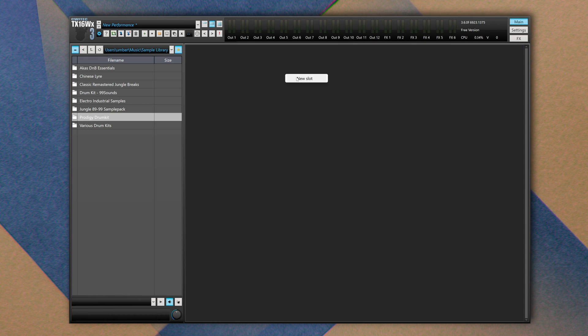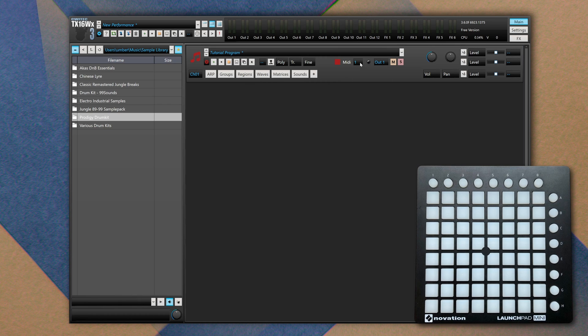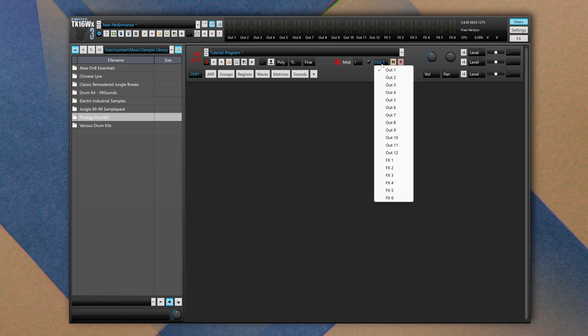How and where do we add samples? In this blank area, right click and add a new slot. The slot is a container that contains a program. This is a simple program I made before, it's called tutorial program. It's receiving input from my MIDI device which is a Launchpad Mini from channel one.